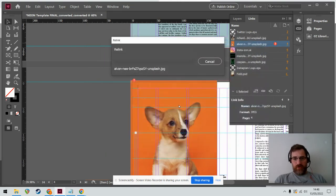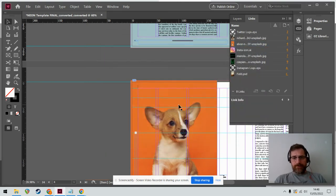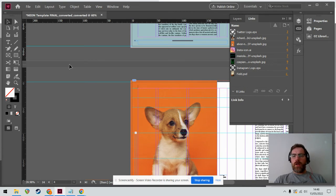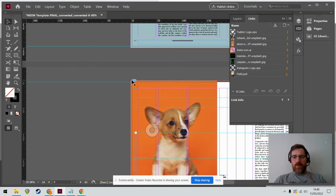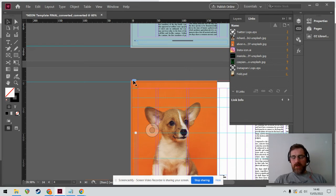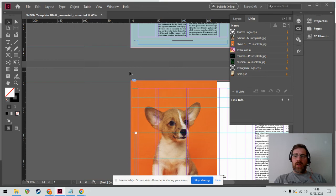Into my documents, which I shouldn't have done, but just to demonstrate to you how to fix that. This is now relinked. The chain is there, so InDesign has found the image and is no longer panicking.